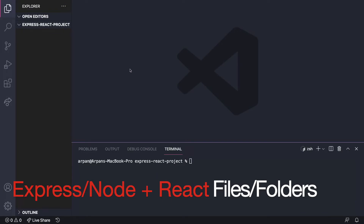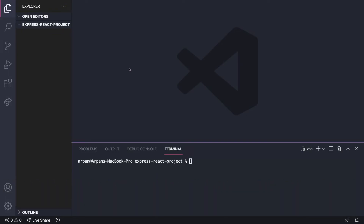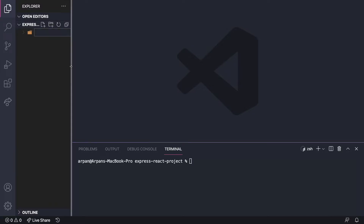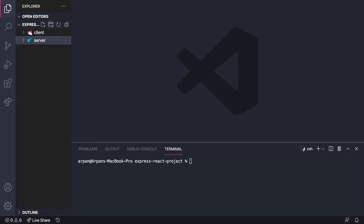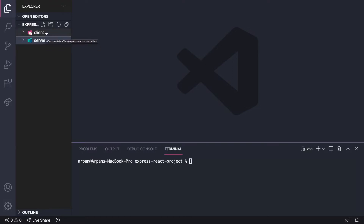I've opened VS Code inside a folder called 'express-react-project'. I'm going to create two folders called 'client' and 'server'. The client directory will contain our React code, and the server directory will be where we write all of our Express code. The backend is the server folder and the client is our frontend.